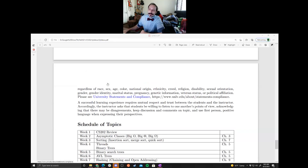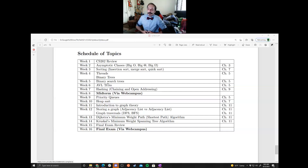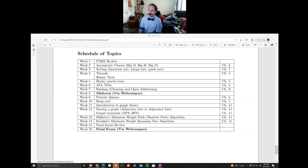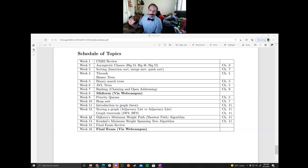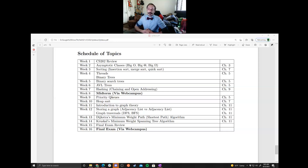Here's the schedule of topics — our roadmap for the semester. It may shift a bit depending on how long topics take; for example, AVL trees might take more than one week and hashing might as well, while weeks 13 and 14 could potentially collapse into one. For the rest of today I'm going to go over the first assignment and do a CS202 review, focusing mostly on linked lists and pointer content, and maybe some recursion.